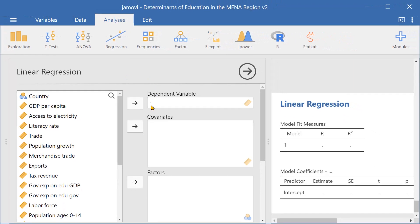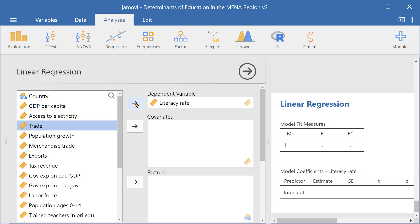Next we select our dependent variable, and in this case it's going to be literacy rate in the Middle East and North Africa region.